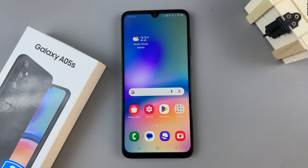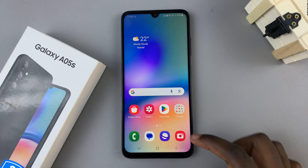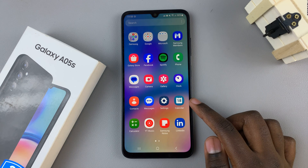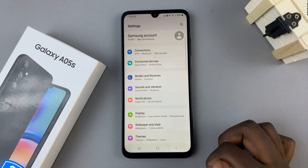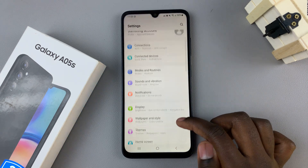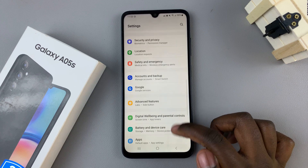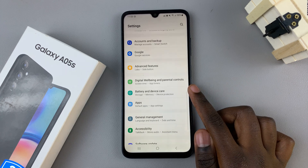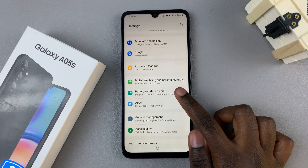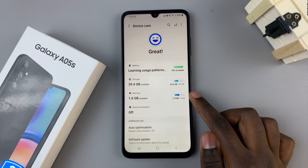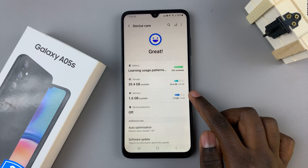In today's video I'll be showing you how to enable RAM Plus on your Samsung Galaxy A05s. The first step is to open the Settings app, scroll and look for Battery and Device Care, then select Memory.